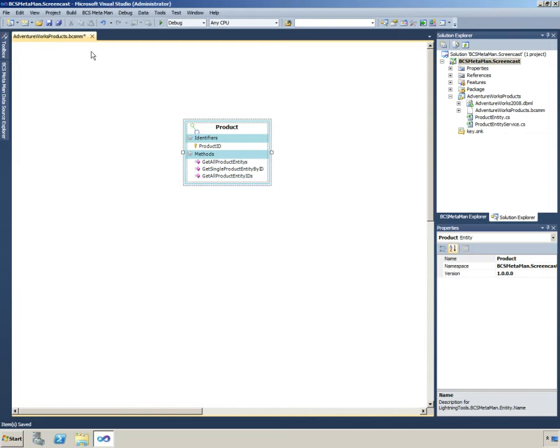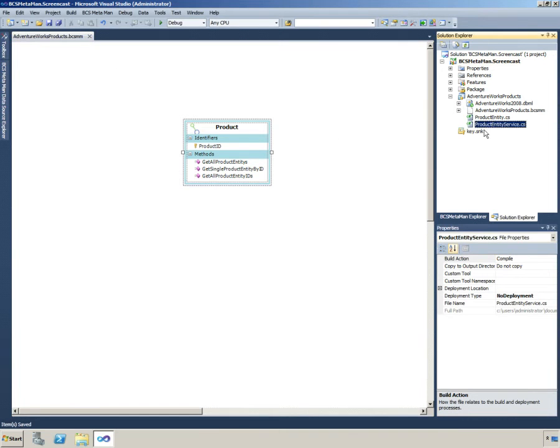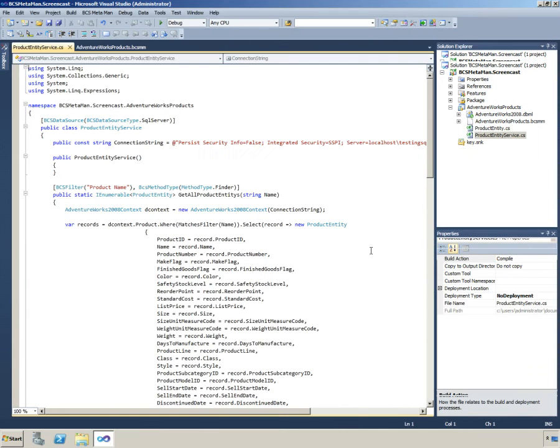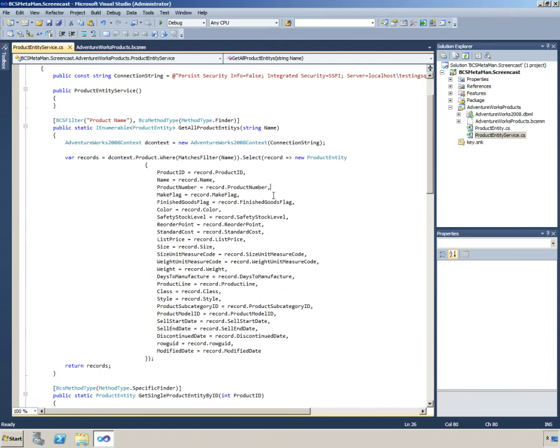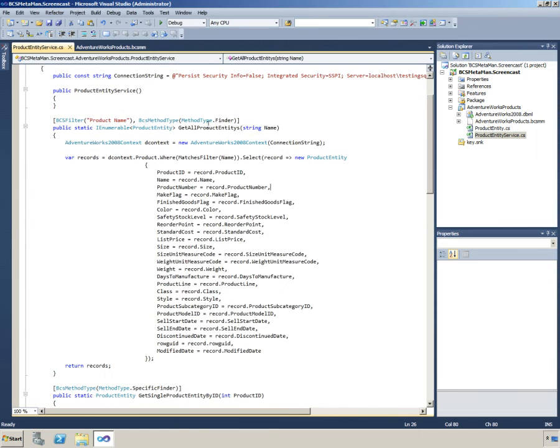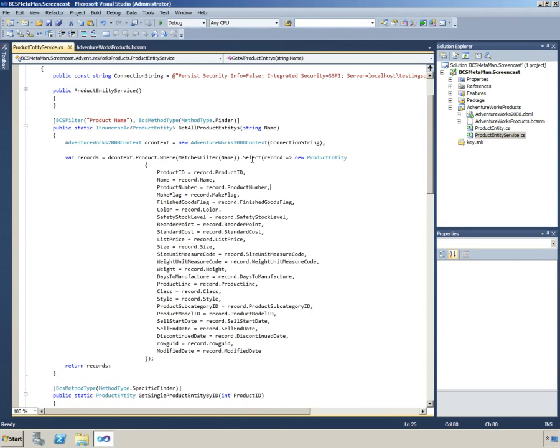Now what happens when we click save, this will automatically update the code for us. If we have a look at our finder method, we now have a parameter for the name and it now matches the filter for name.